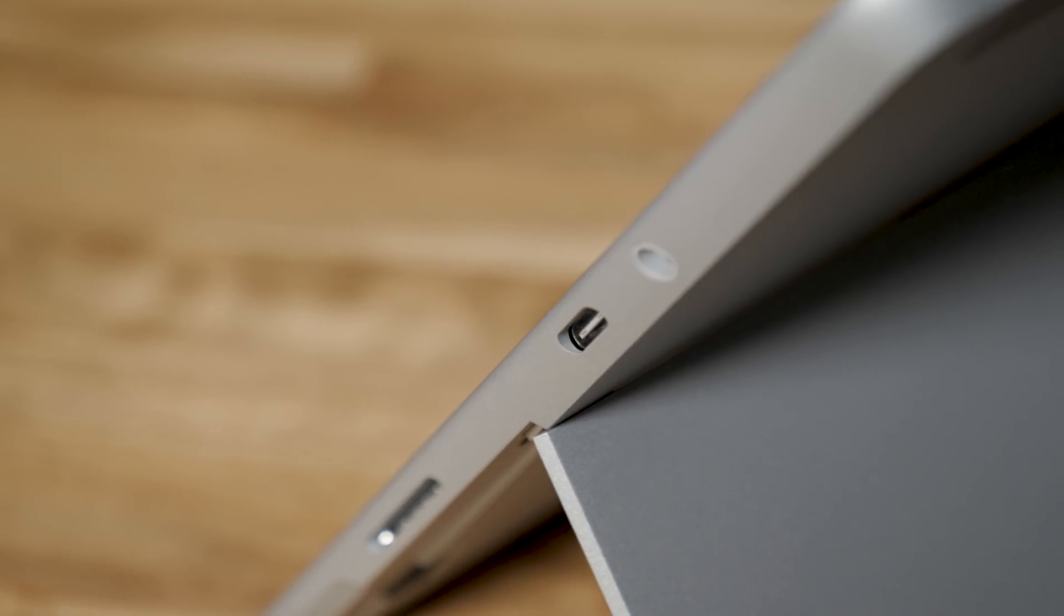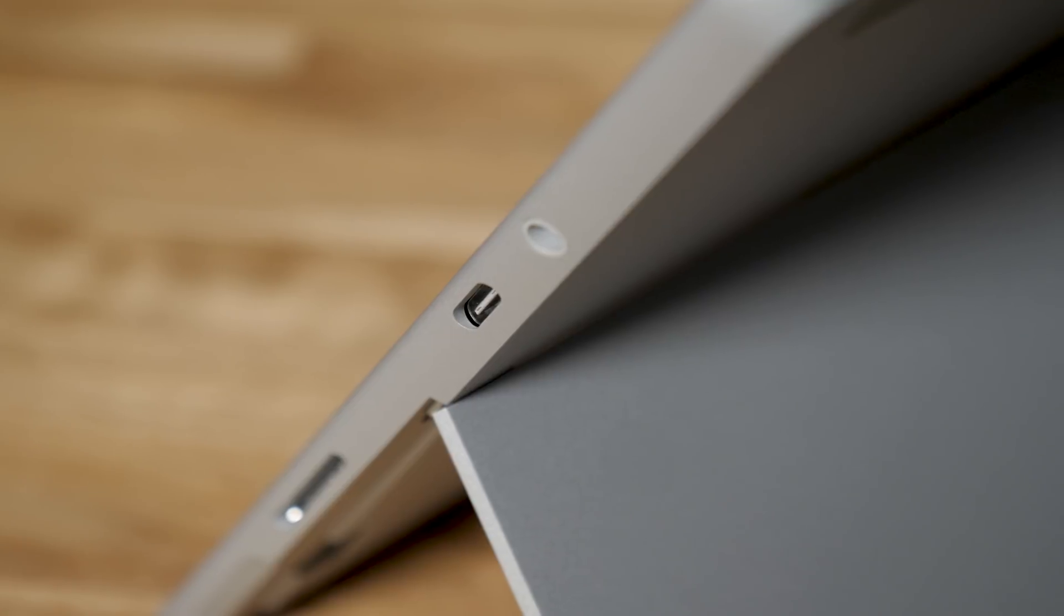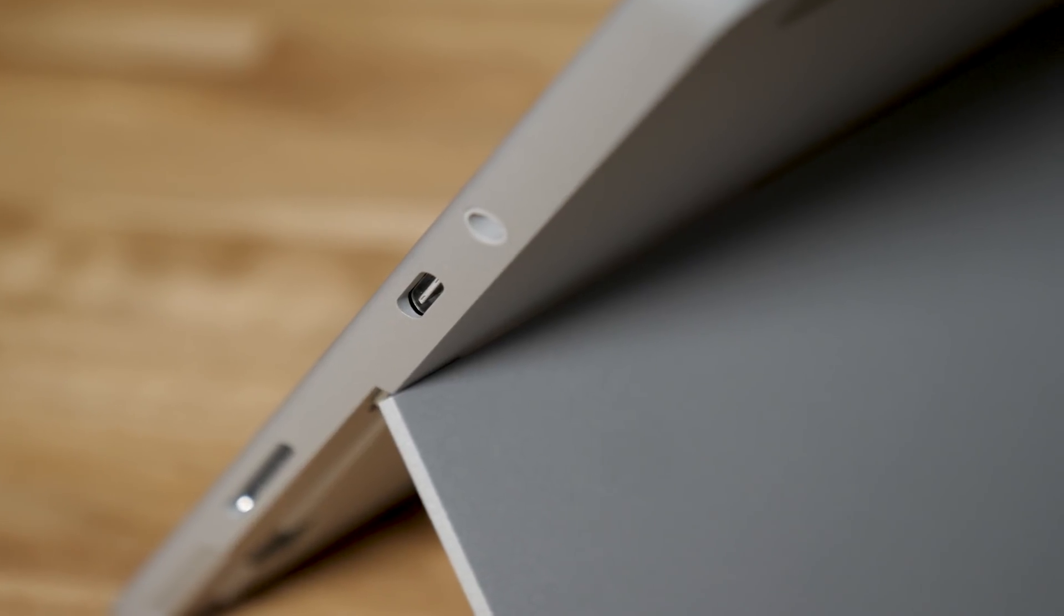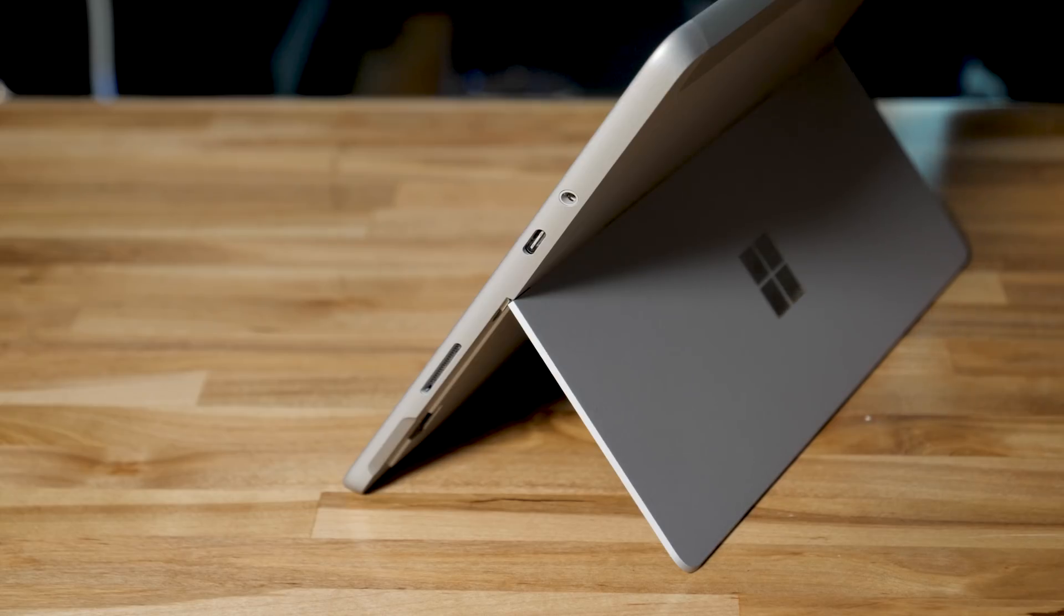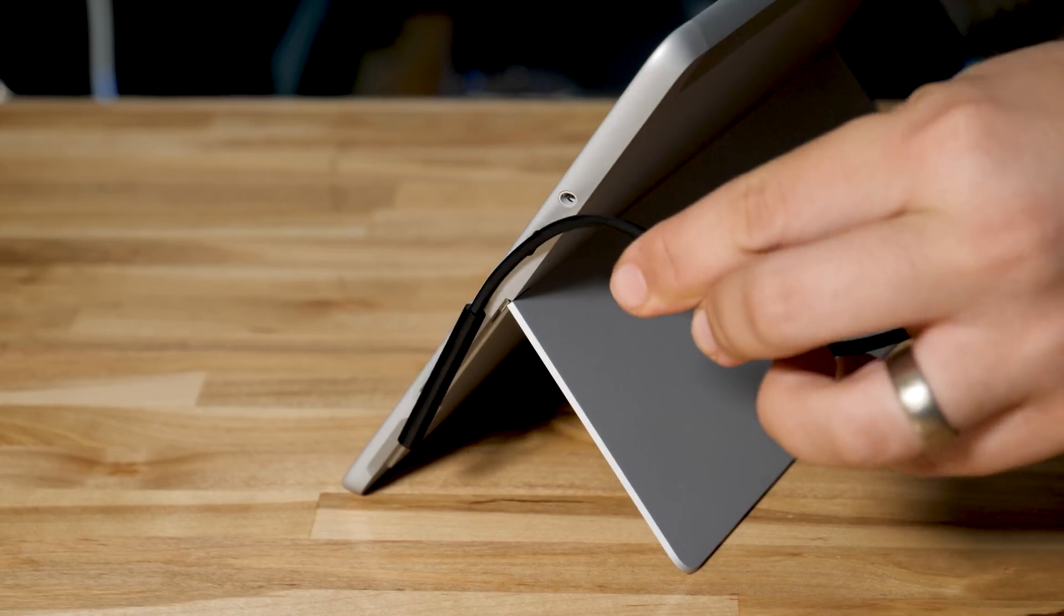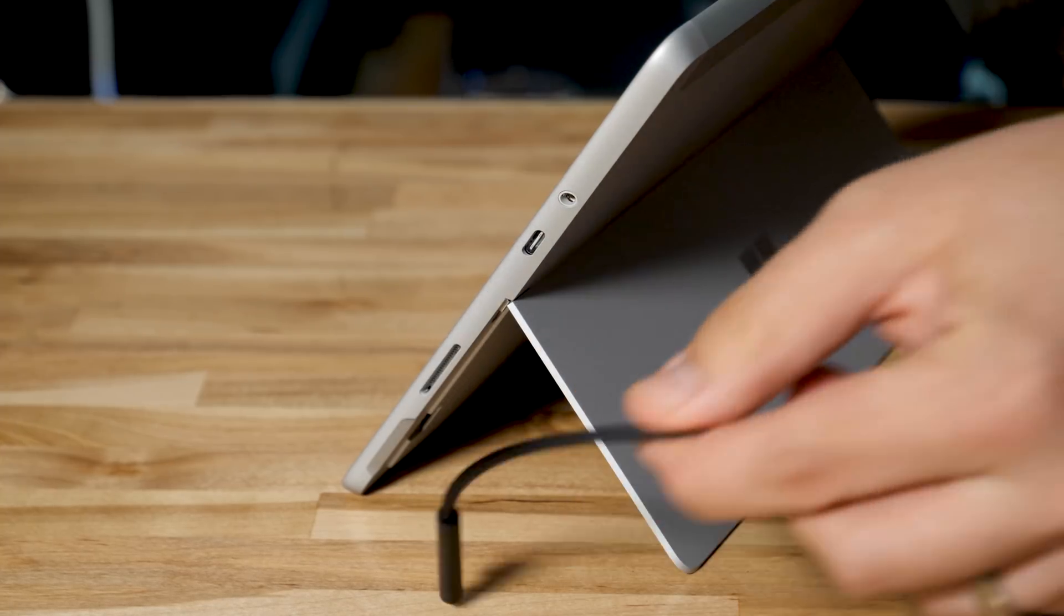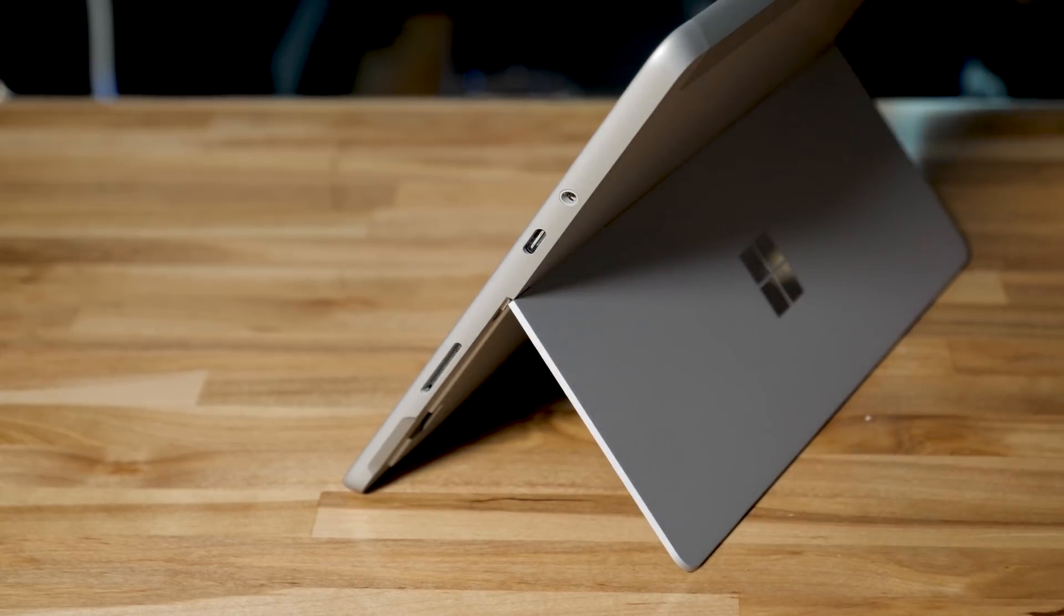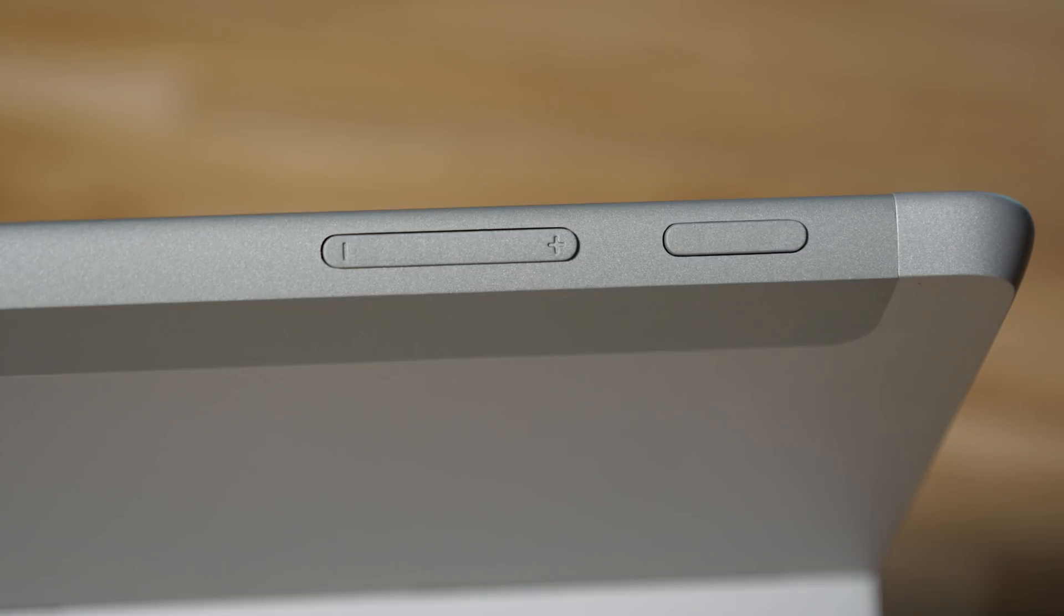As for ports, on one side you have just a single USB-C port and the headphone jack and a Surface dock connector, which is magnetic, just like the old MagSafe power connections on the old MacBooks that we all miss. And then along the top you have, of course, just a power button and a simple volume rocker.